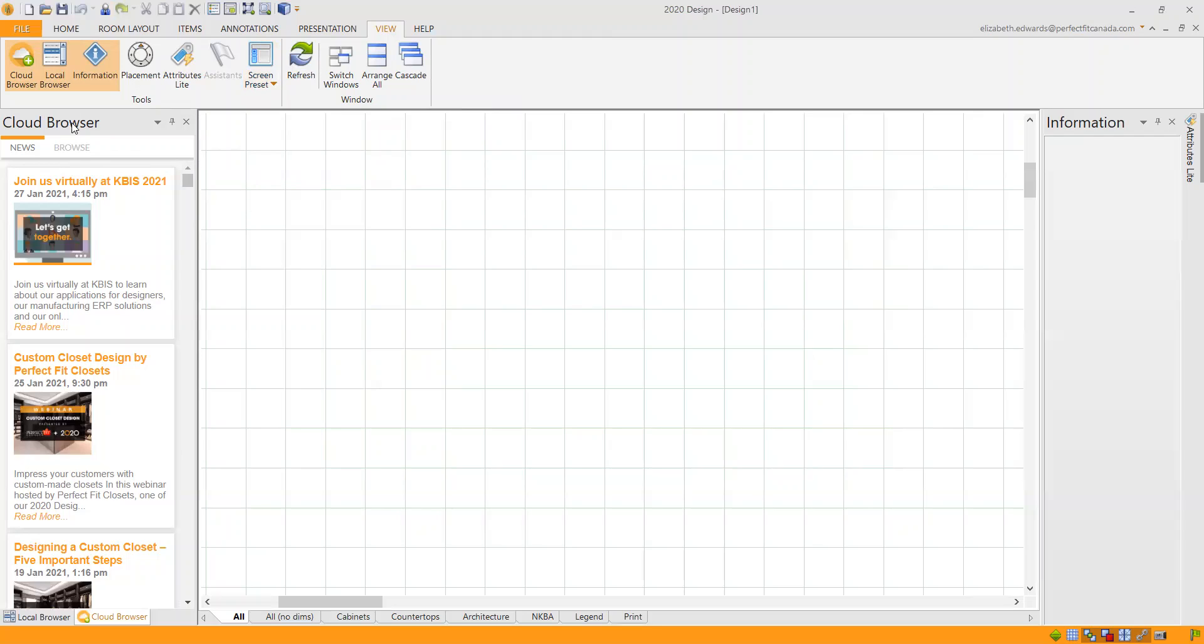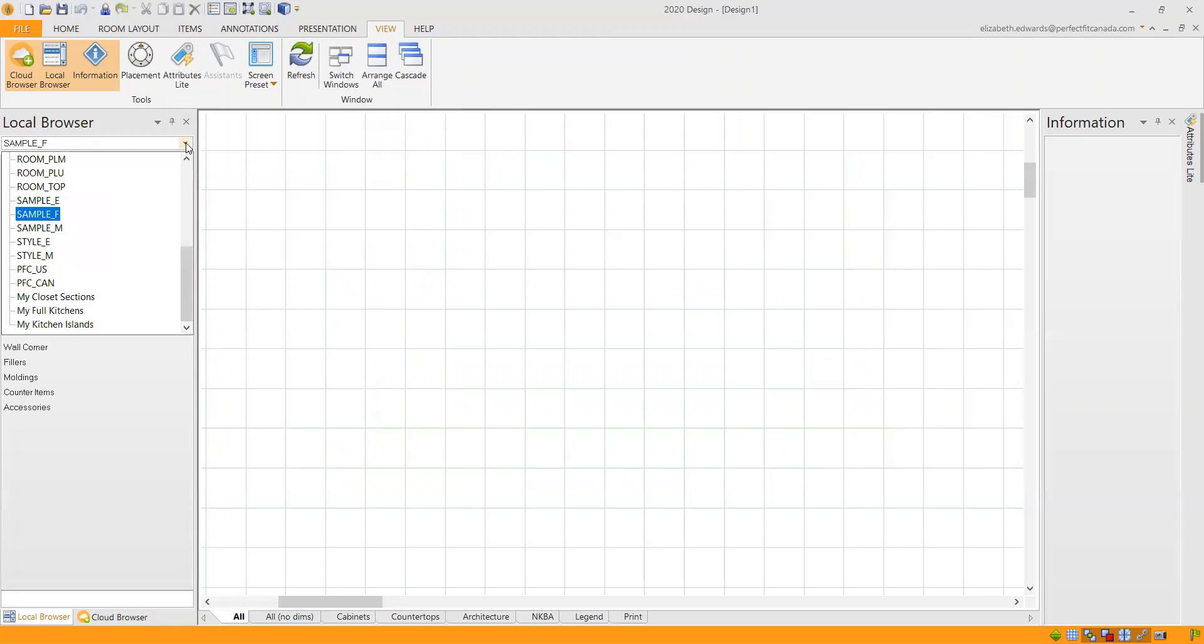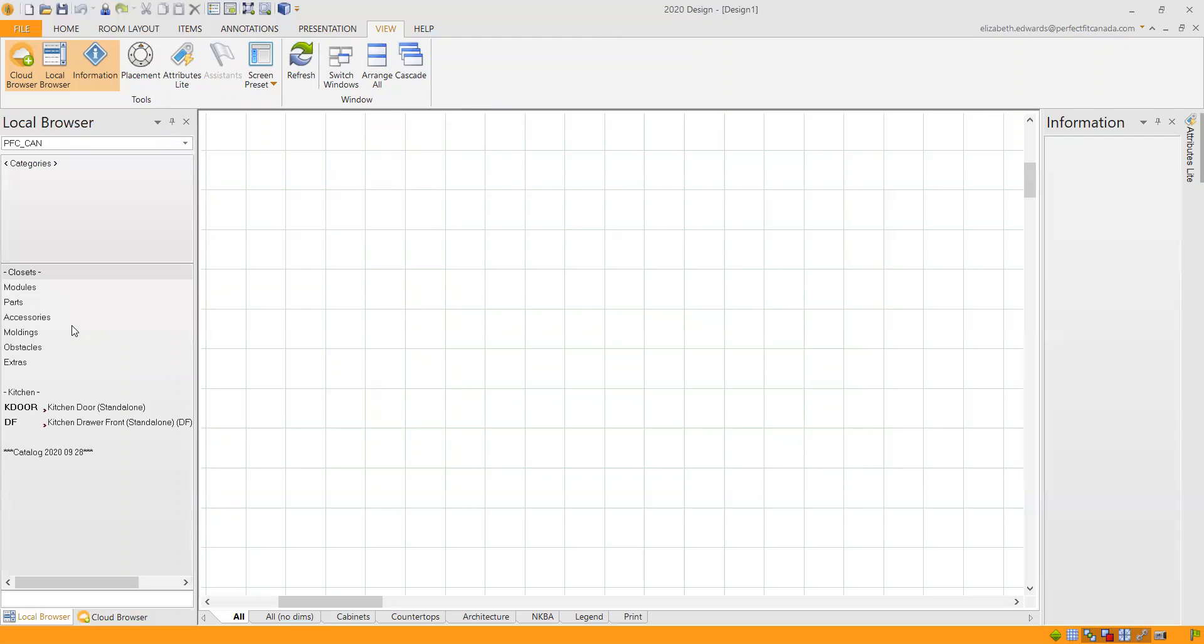The Perfect Fit Catalog is located on the local browser, which is right now hidden behind the cloud browser. We can close the cloud browser if I'm not using it, or we can switch to the local browser so that you can see it here. And from the dropdown, you want to find the Perfect Fit PFC if you're in the US, and CAN if you are in Canada. I'm in Canada right now, so I'll click that one.